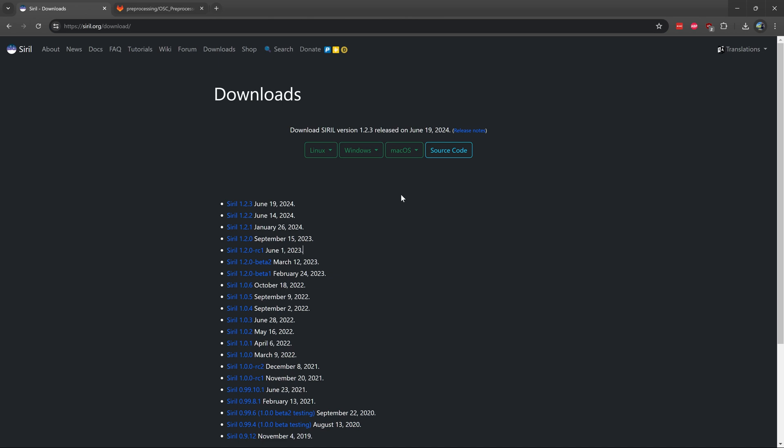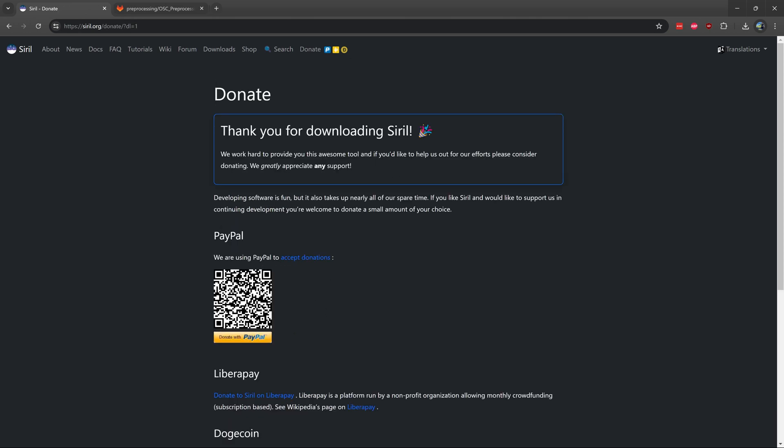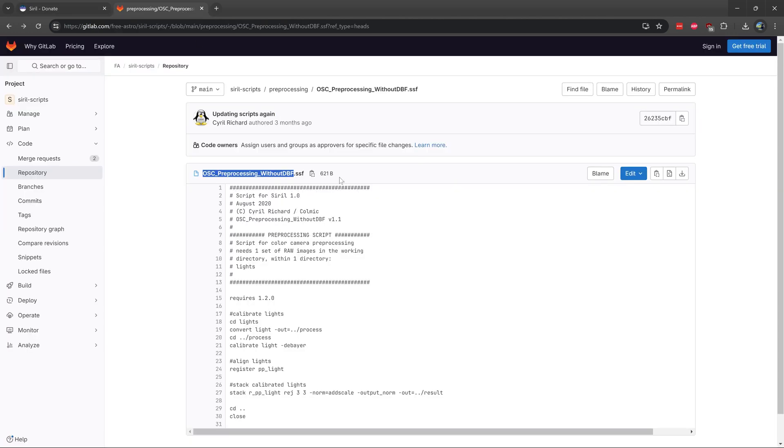If you don't already have the software called Siril installed on your computer, it's a completely free software. You can download it from the link in the description of this video. Once that is done, you can click on the second link in the description of this video, the one titled Siril script.